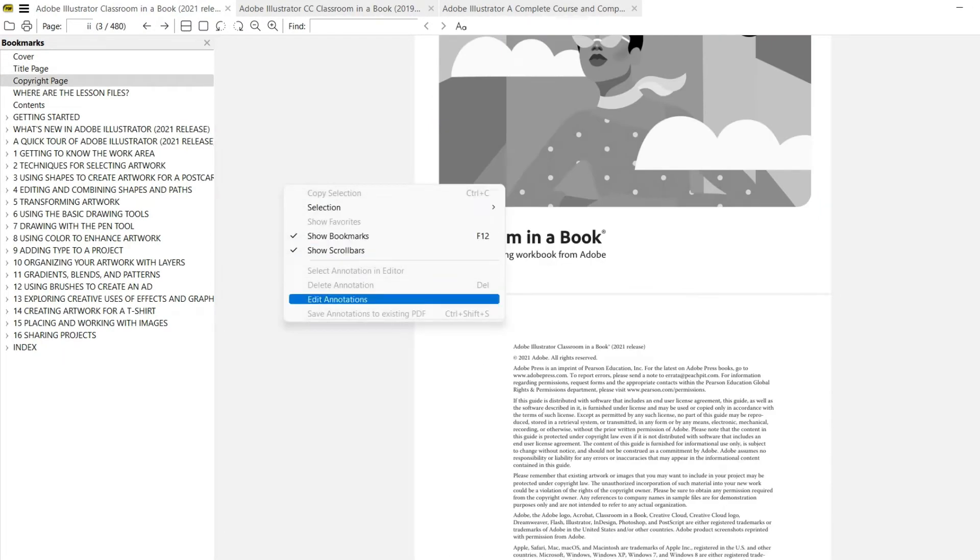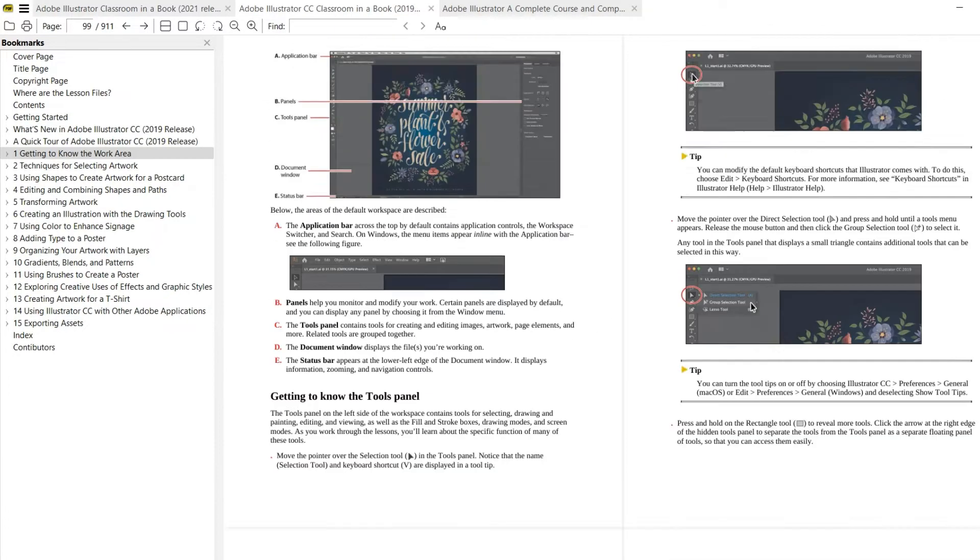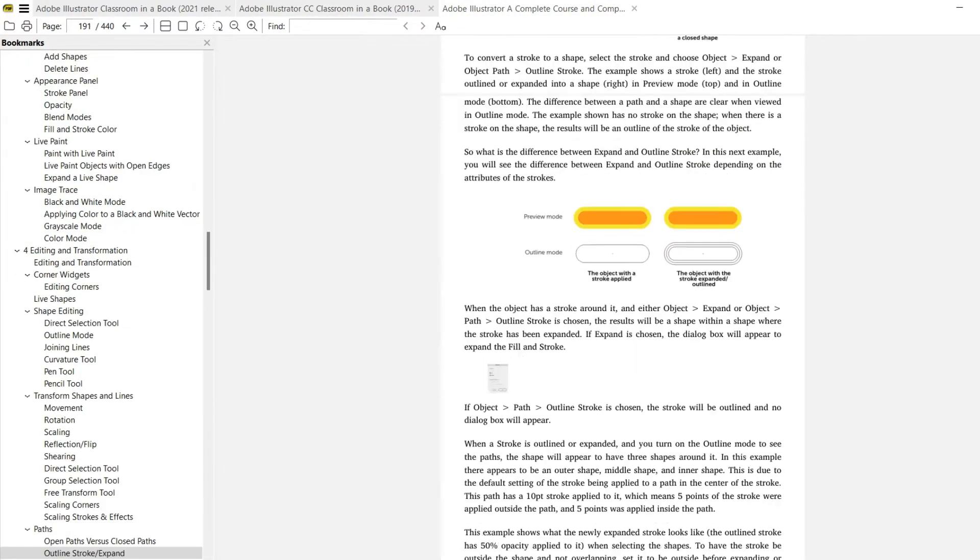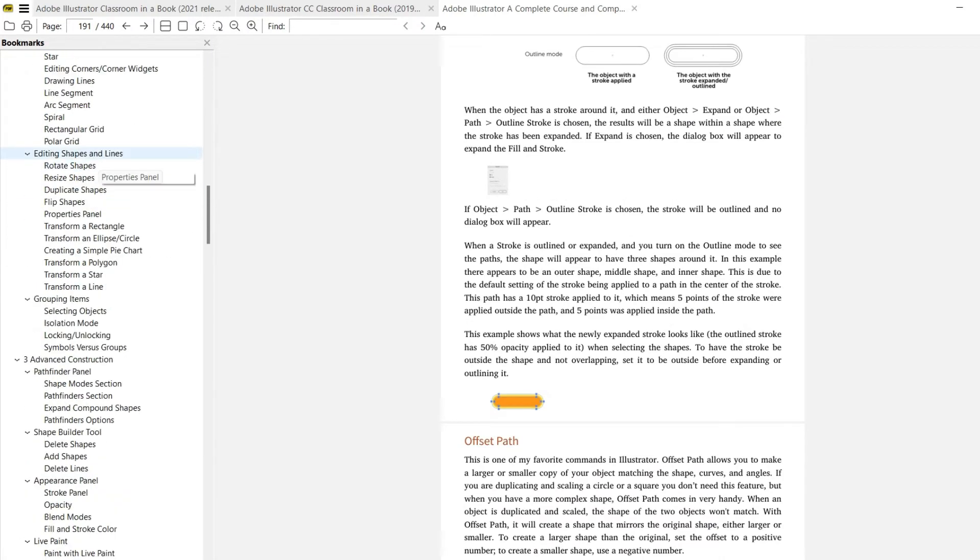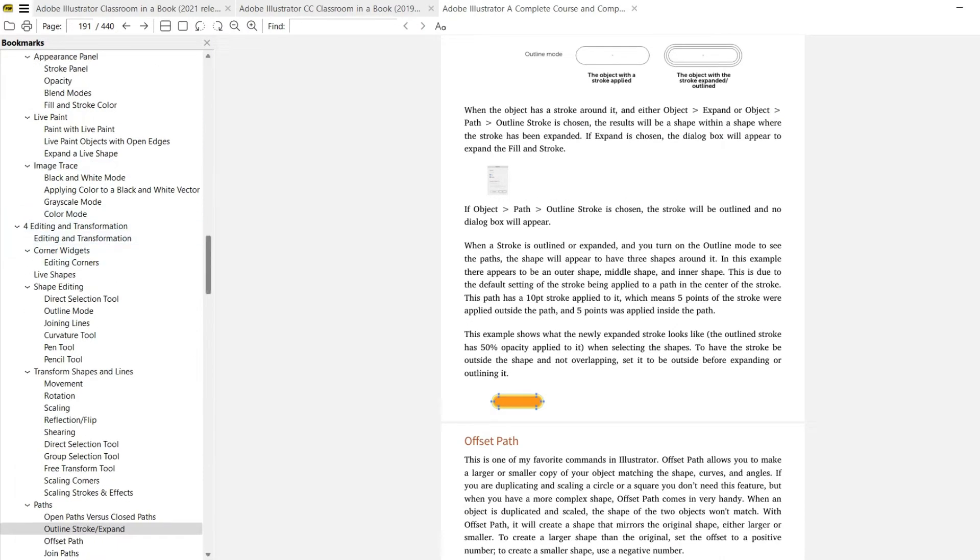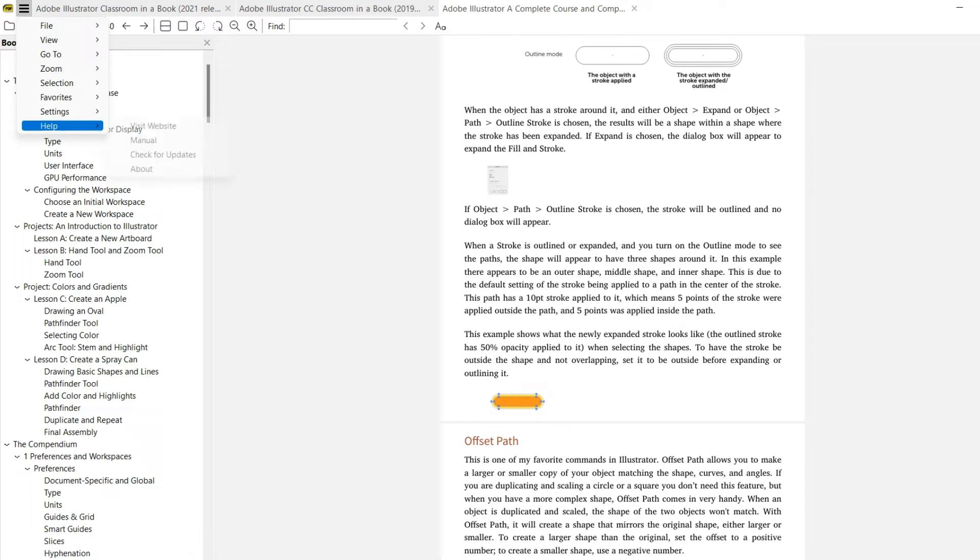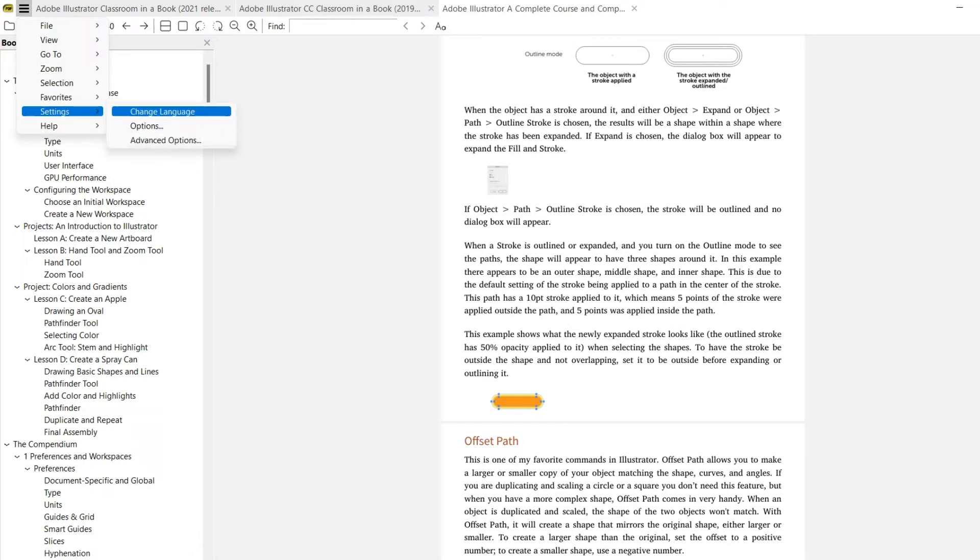You can select what you want. You can view two pages or a single page. Here is the bookmark section which is clear to see. There's a configuration settings where you can change the language.